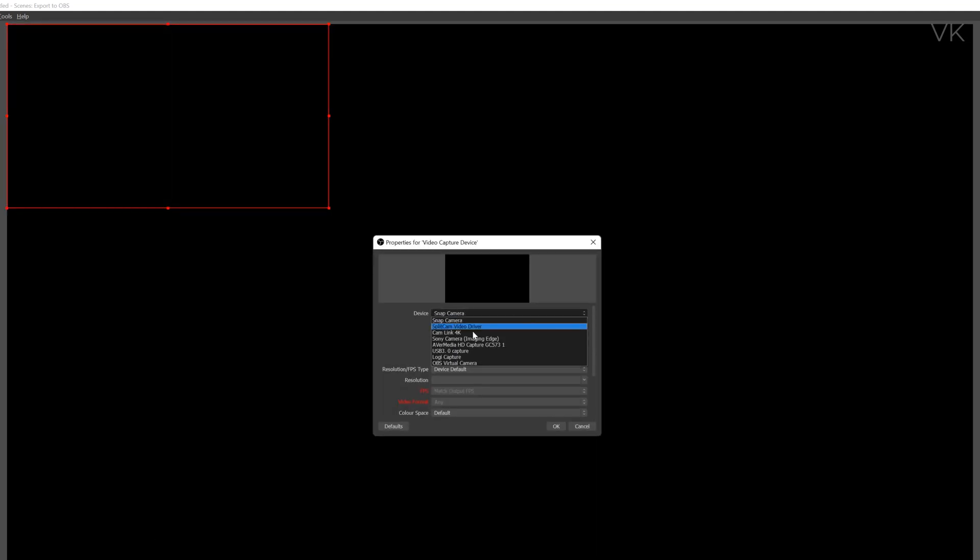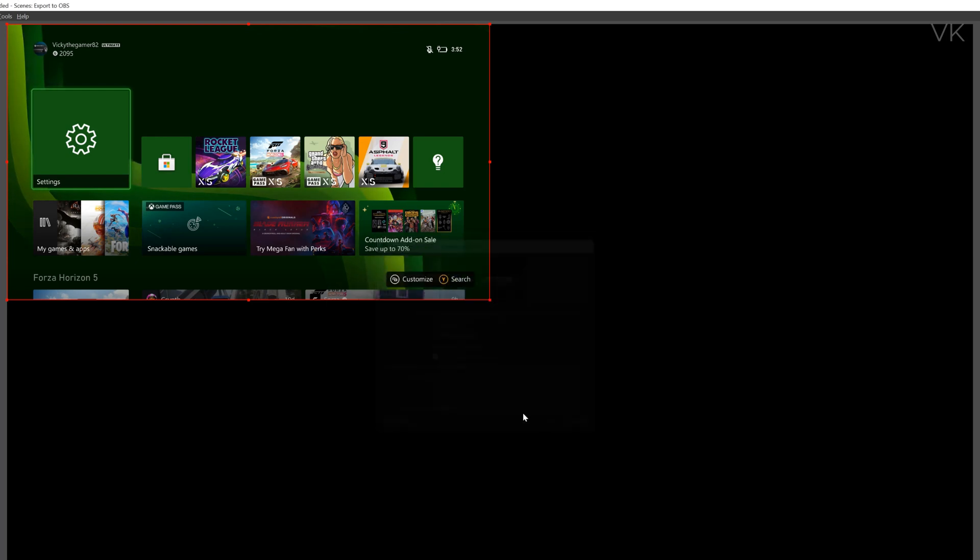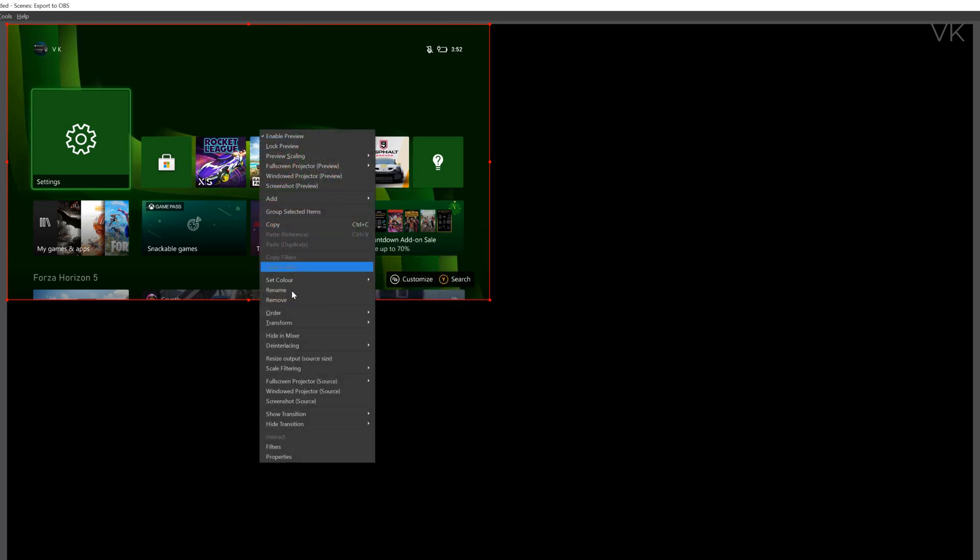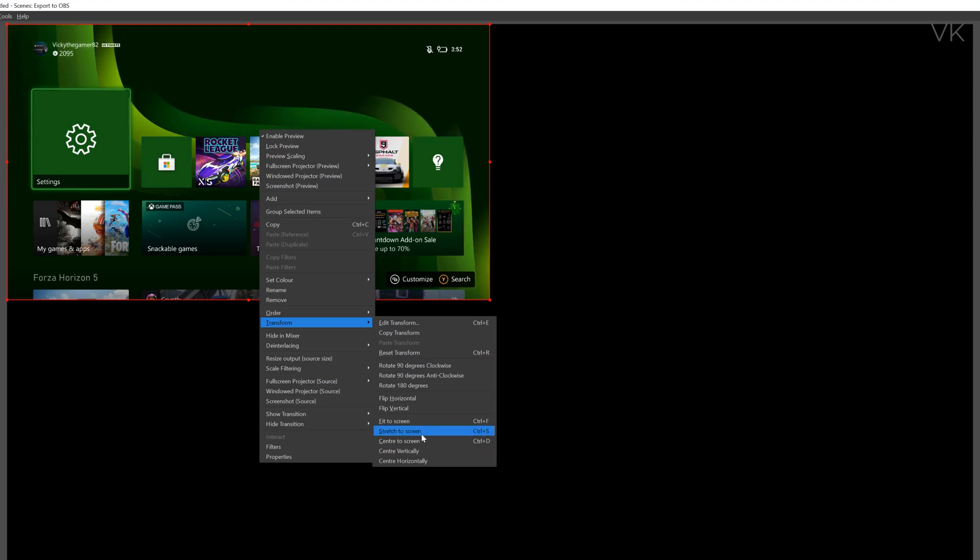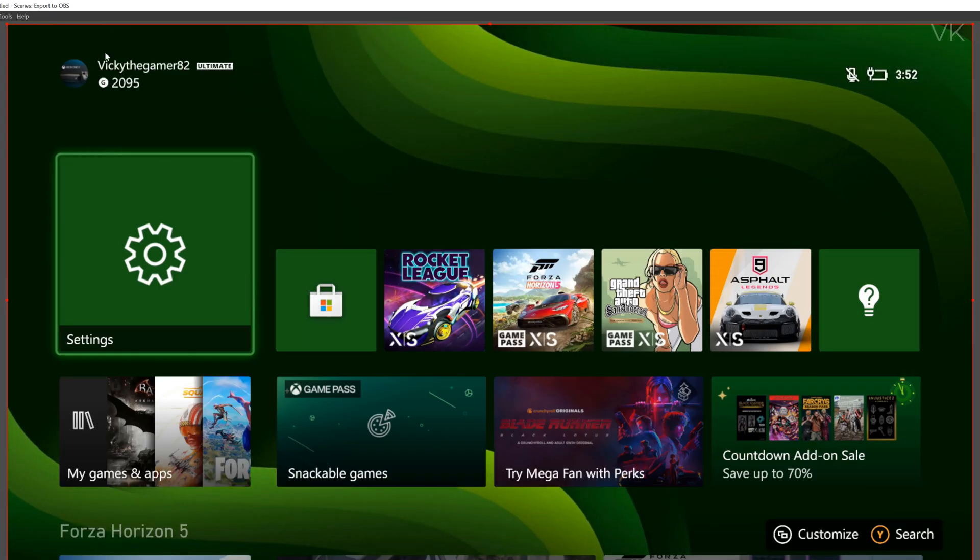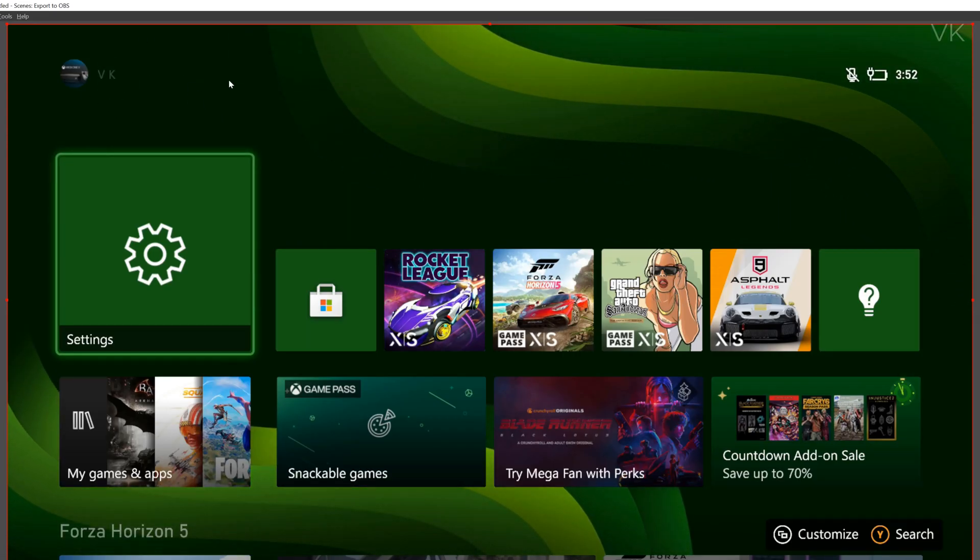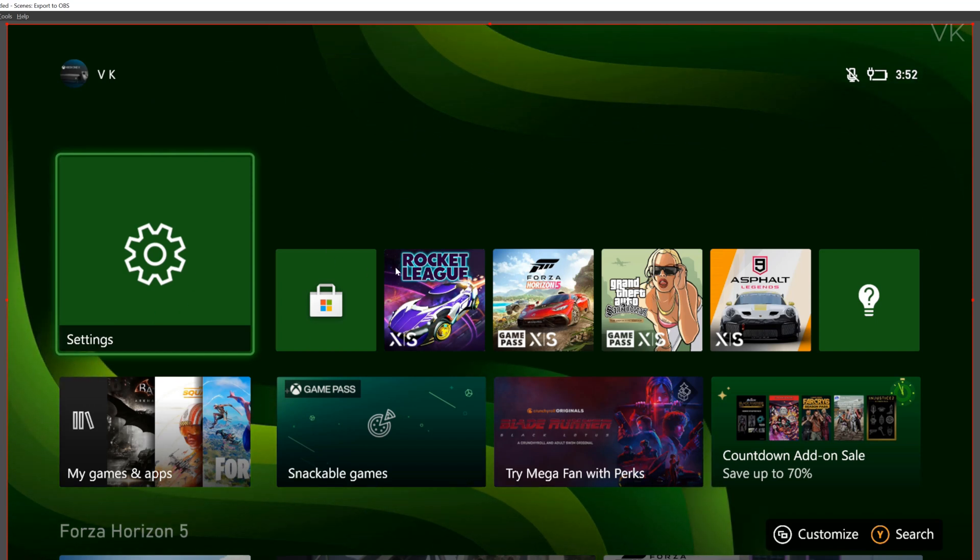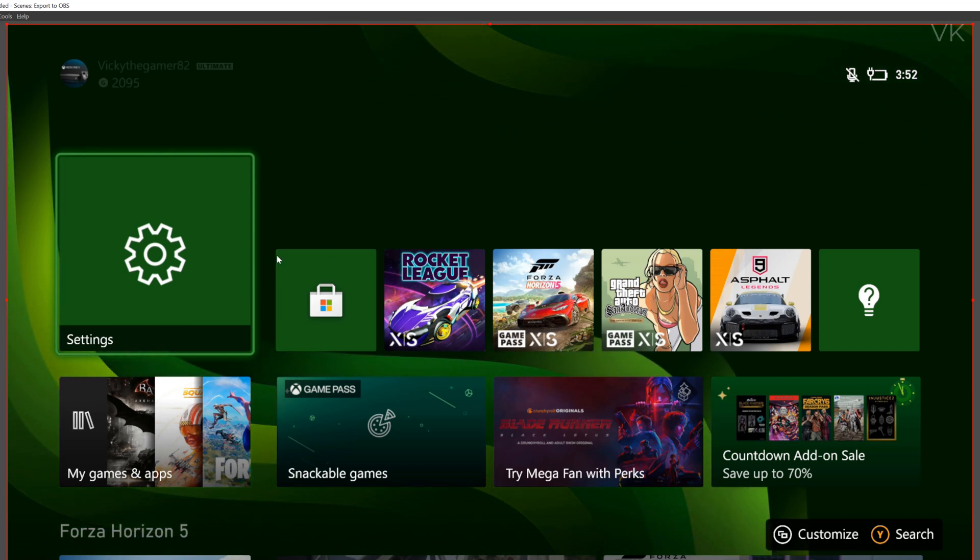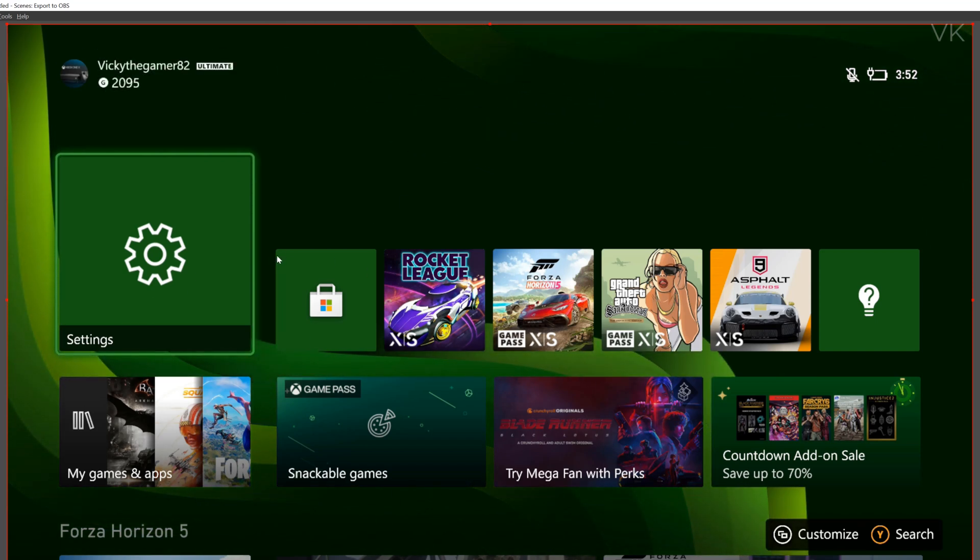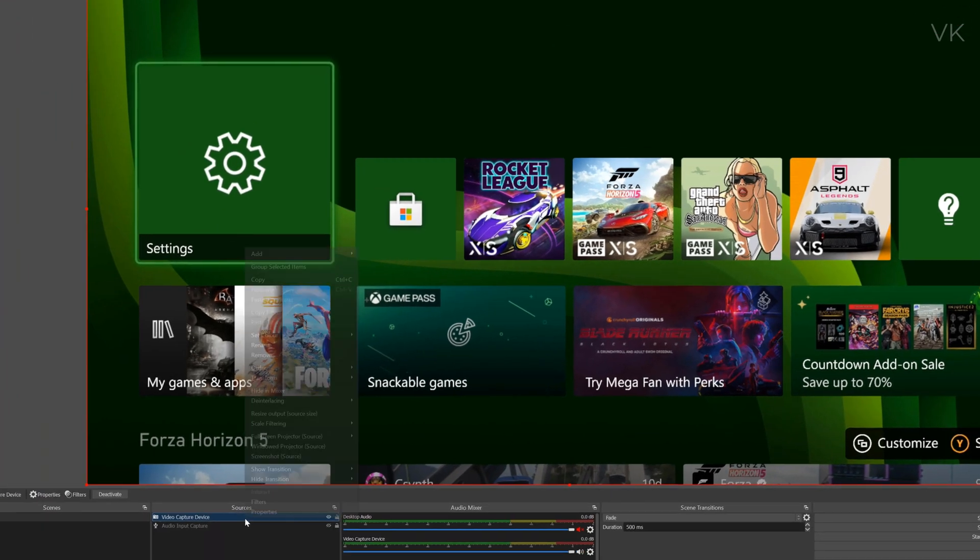Here we need to select the device. I'm using AVerMedia so I'm selecting it. You need to select according to your gaming capture. I need to make it full screen, transform and fit to screen or stretch to screen. You can see the blurriness in the wording and clarity is not good. I think it's 1080px but I'm using a 4K monitor. I'm going to do the settings.